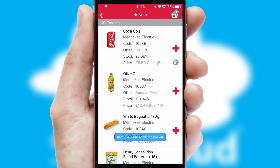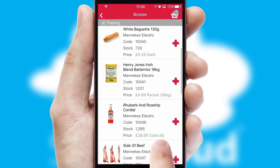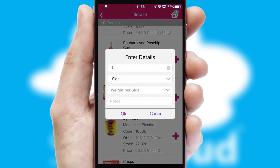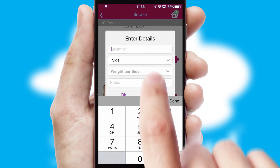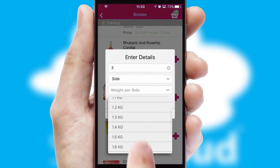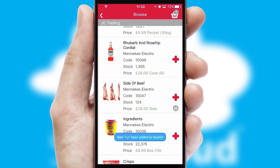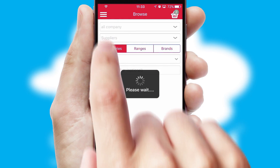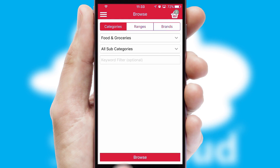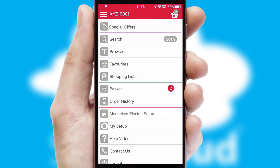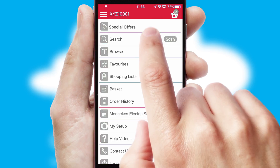A basket icon will appear beside the product to confirm it has been added to your order. SwiftCloud can also deal with multiple product options, including complex configuration rules. You can keep track of how many items you have in the basket with the icon at the top right of the page.